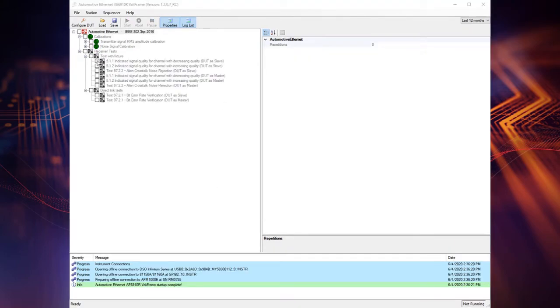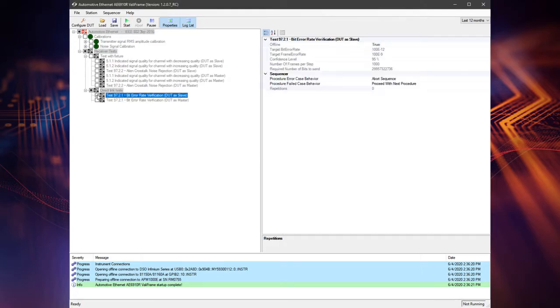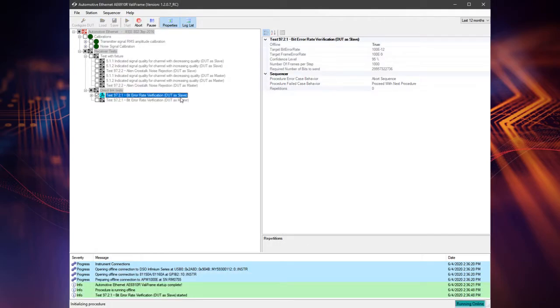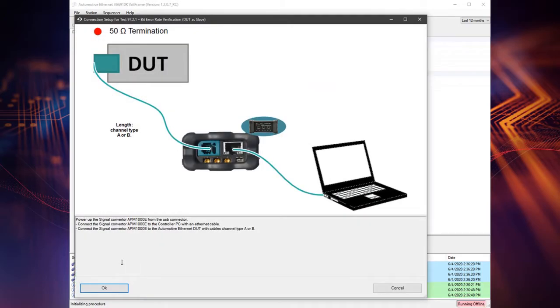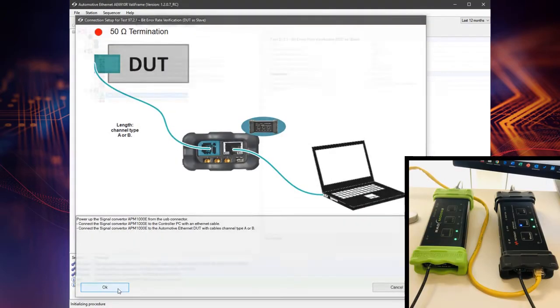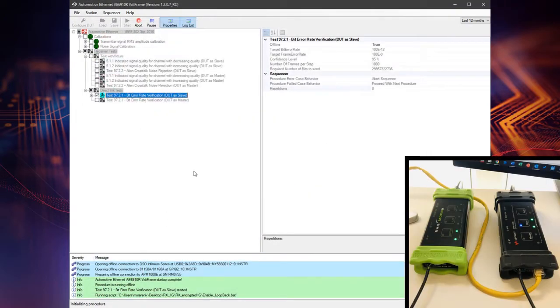Our calibration was successful and now we can run all the tests with the device which is set as a master or a slave. The oscilloscope is used for calibration only, it's not needed to run the test.